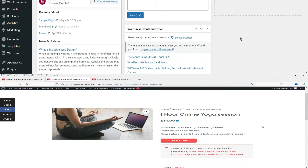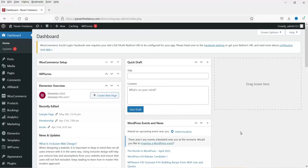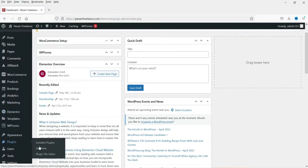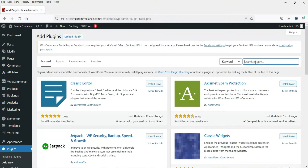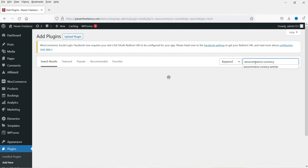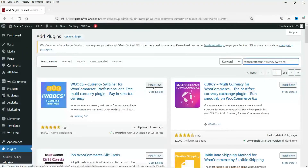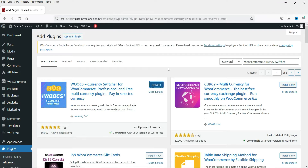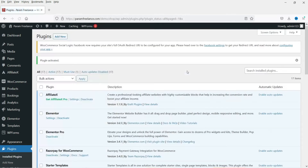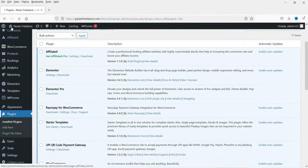Let's start with the installation of the free currency switcher plugin. I'm already logged into the WordPress dashboard of the WooCommerce website. Go to Plugins, then Add New, and search for 'WooCommerce Currency Switcher'. We are going to install WOOCS — Currency Switcher for WooCommerce, which has been installed on 60,000+ websites. Click Install Now, then Activate.